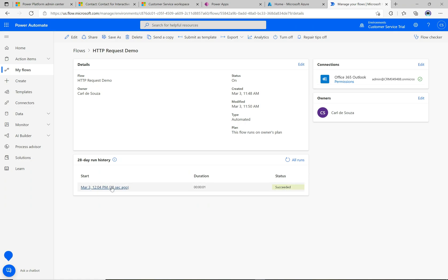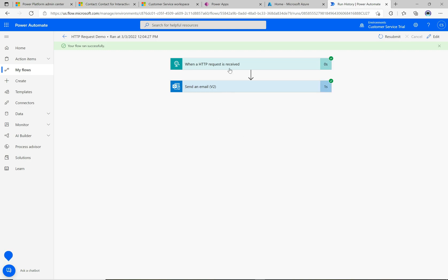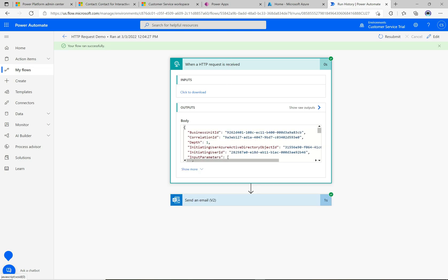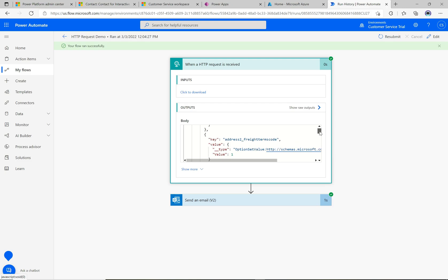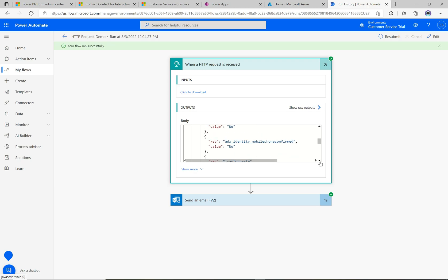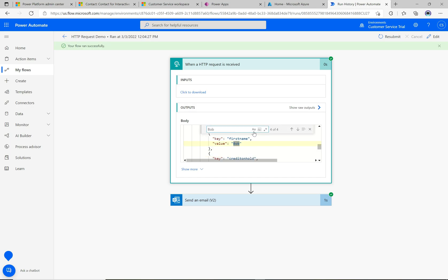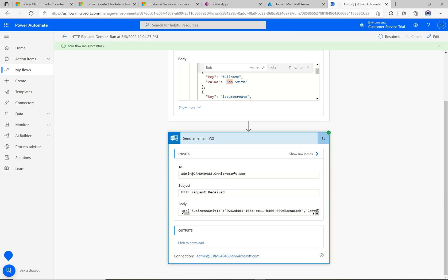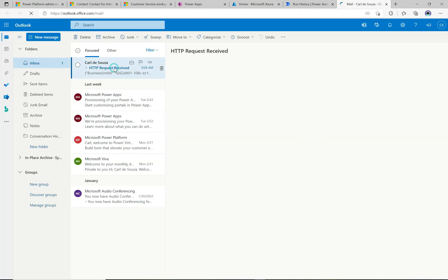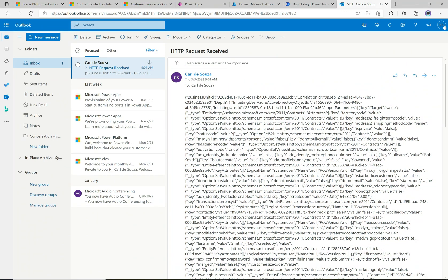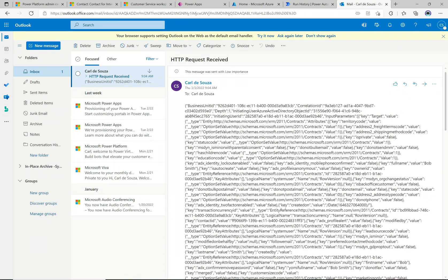In Power Automate we can see the run succeeded. Clicking into it, everything ran as expected. The body received from D365 contains all the fields related to the contact that was created — searching for 'bob' confirms first name Bob, full name Bob. The email step also ran successfully. Checking our email, we received it and the body contains the full payload from the HTTP request — everything looks great.